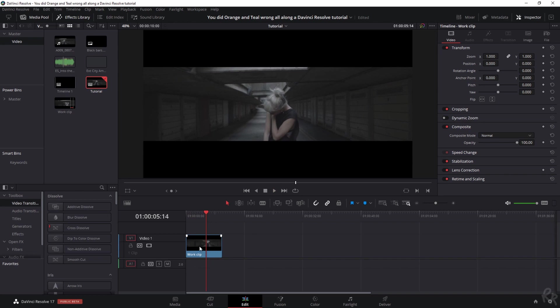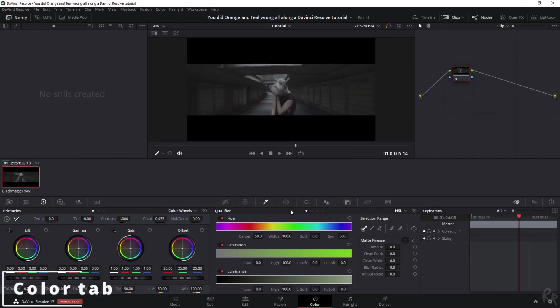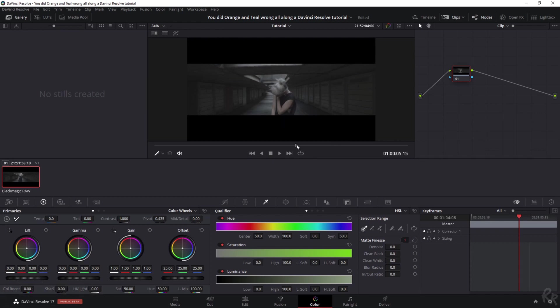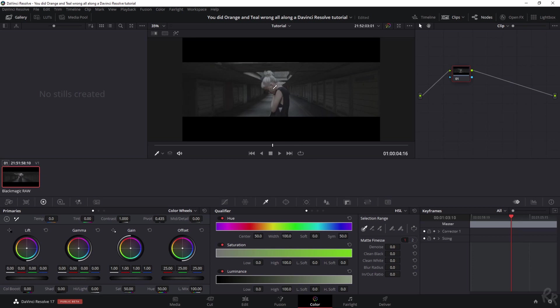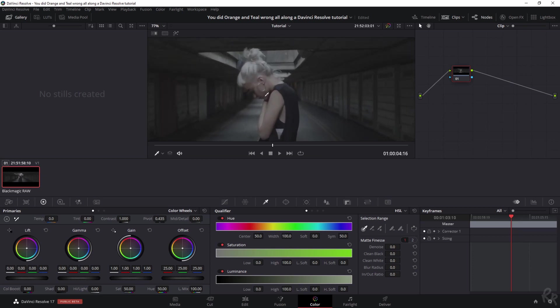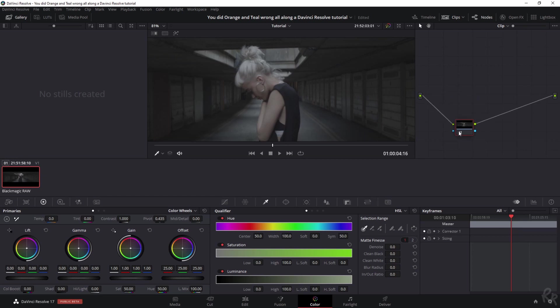We're going to change it by going to the color tab. I'm going to select this clip and go to the color tab. Now that we're in the color tab, I want to make sure that I see her face so I've got a great place to work with. I'm going to zoom in by scrolling the mouse wheel away from me, and you see that we have a node.